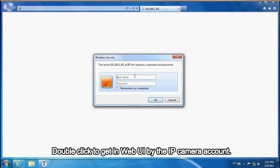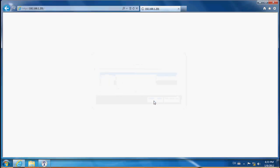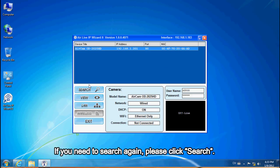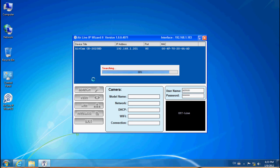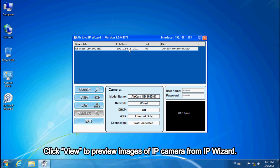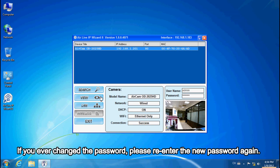Double-click to get into the web UI using the IP camera account. If you need to search again, please click Search. Click View to preview images of the IP camera from the IP wizard. The default password is AirLife. If you have changed the password, please re-enter the new password.